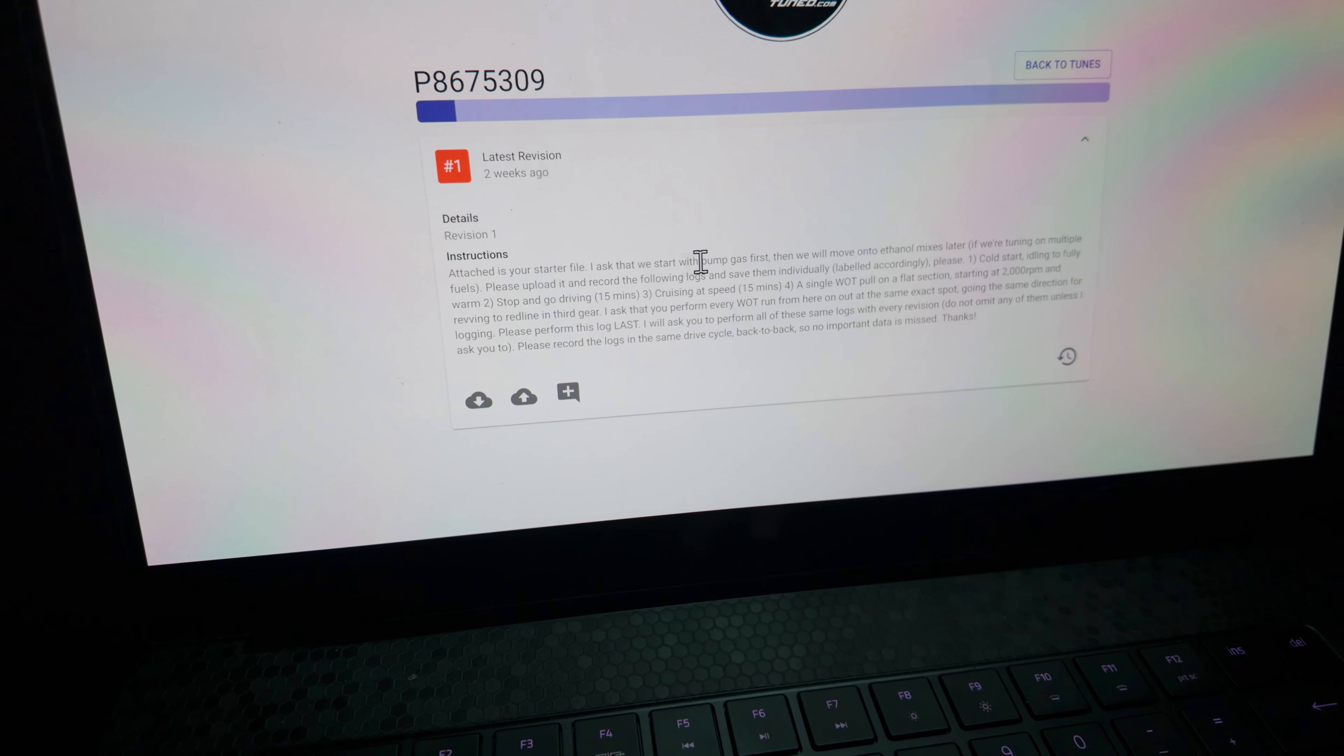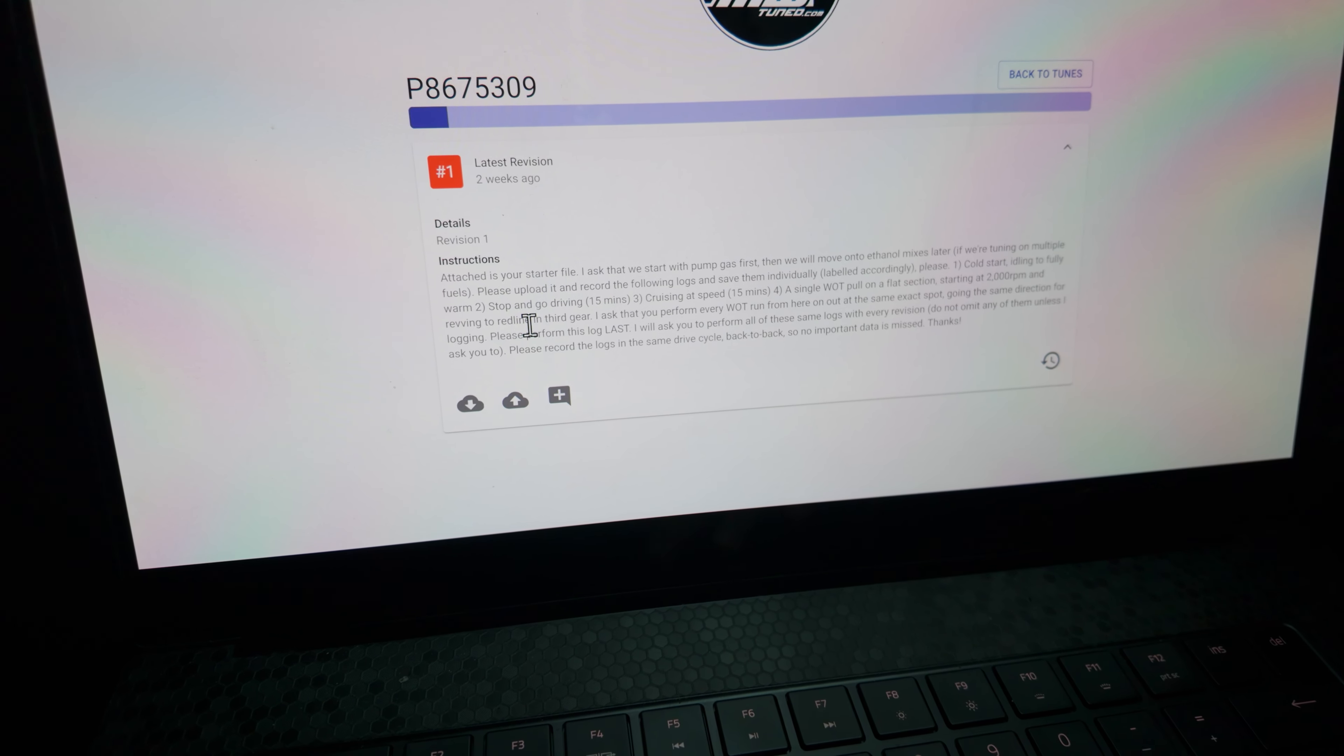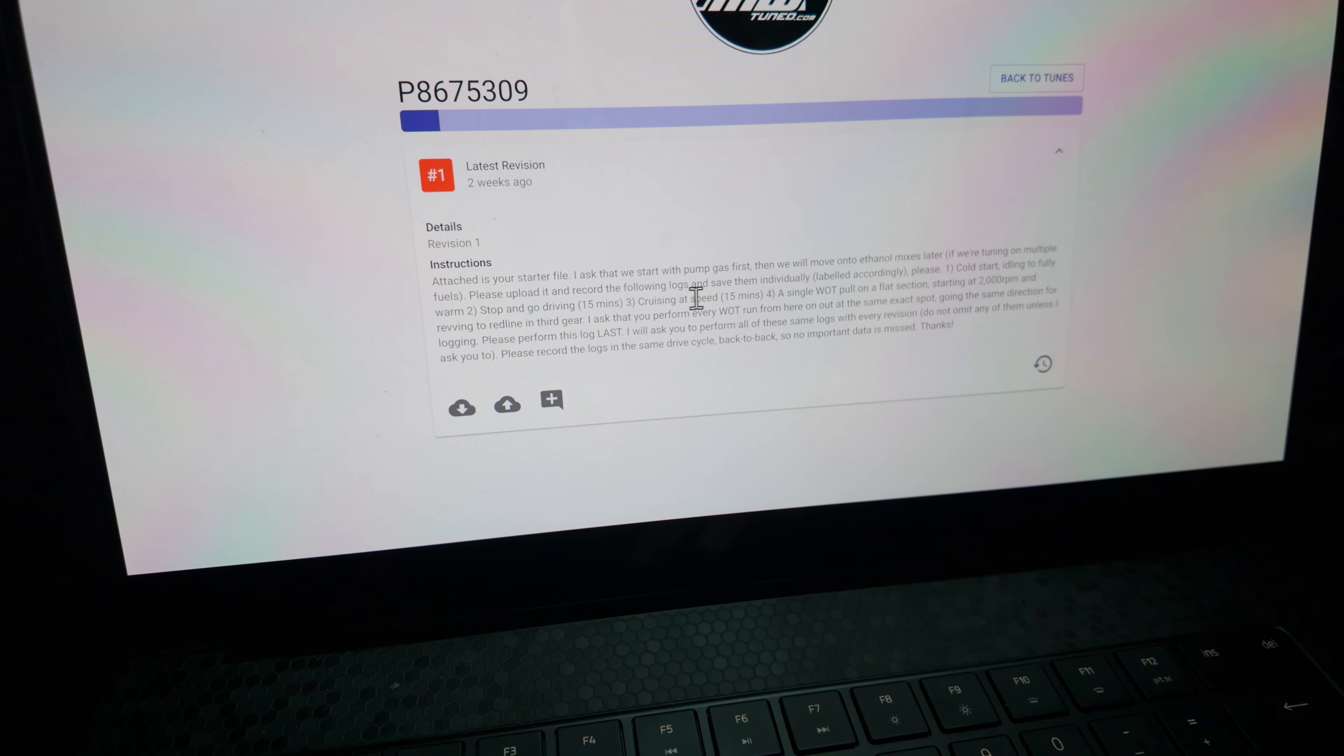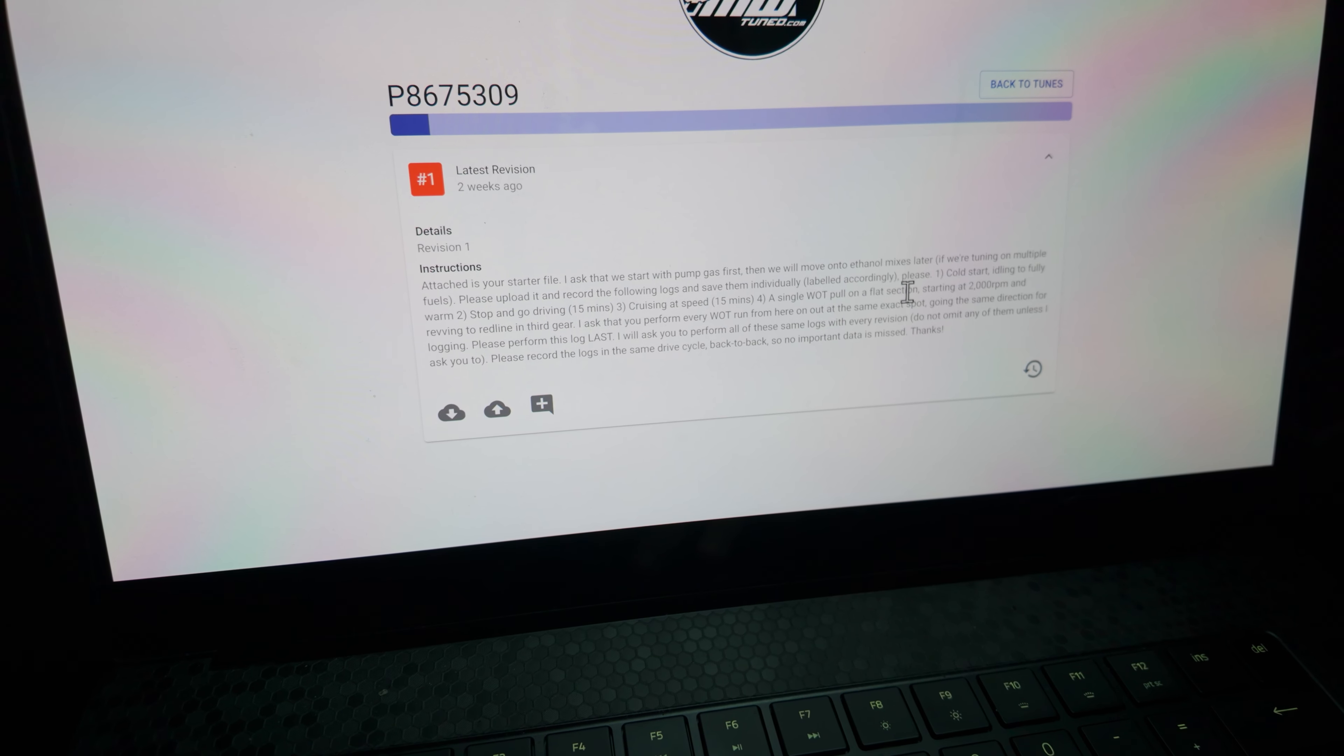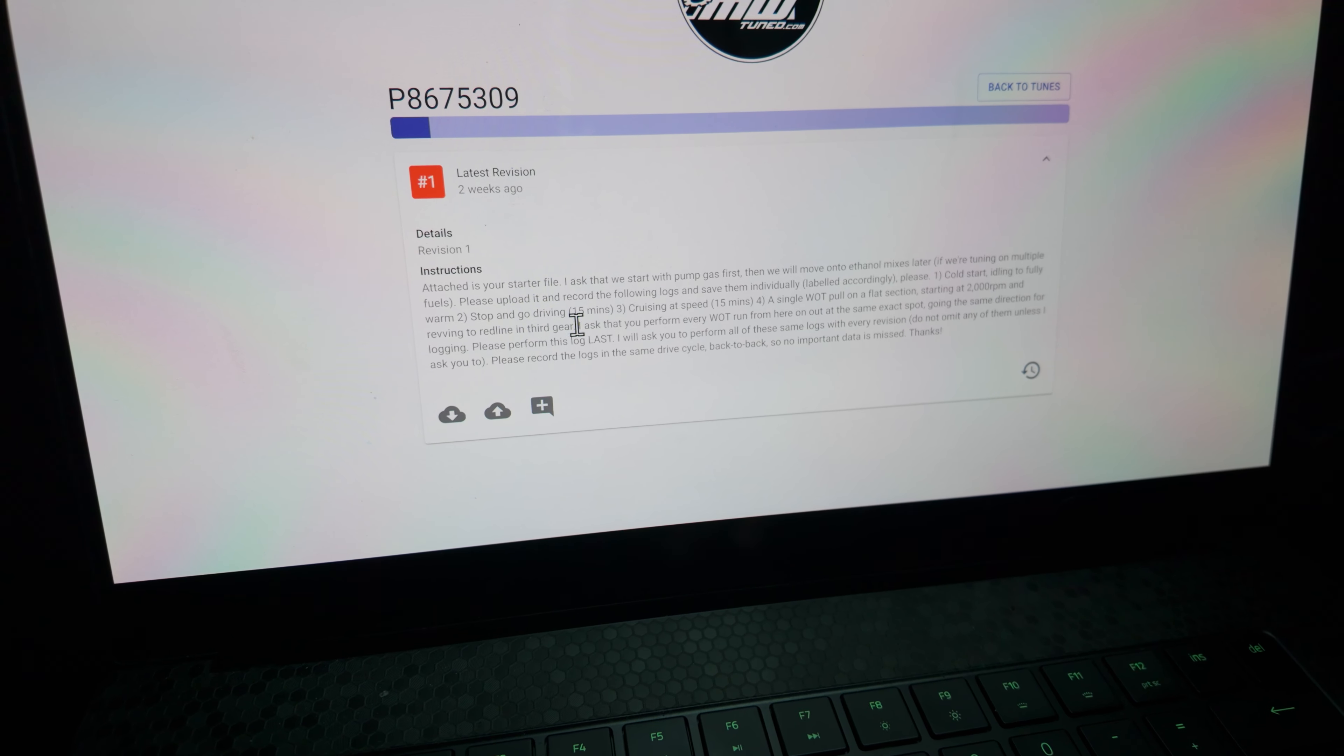For here, he's looking for one cold start and then idle to fully warm, and then one stop and go driving about 15 minutes, one cruising at speed 15 minutes, and then a single wide open throttle pull on a flat section starting at 2,000 RPM and revving to redline in third gear.